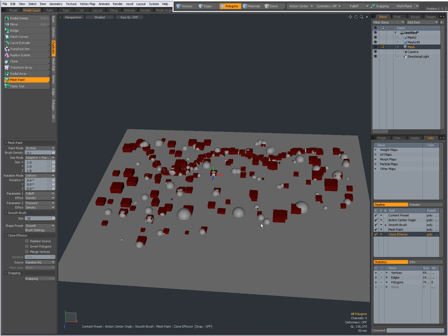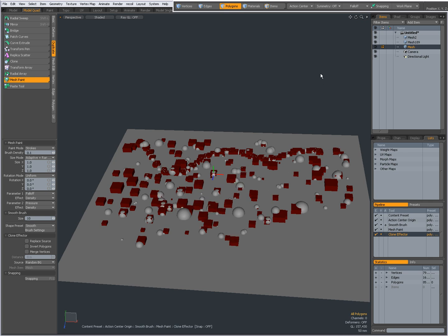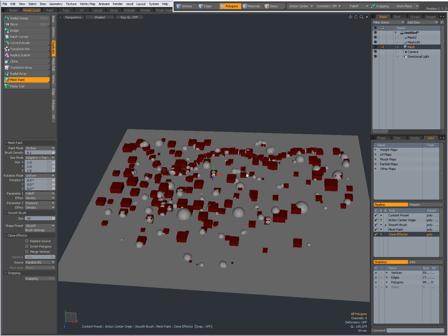It's actually pretty straightforward. You can do a lot with it in combination with other tools, action centers, fall-offs, and snapping options. MeshPaint has a lot to cover—I just wanted to give you an introduction to how you can use it.